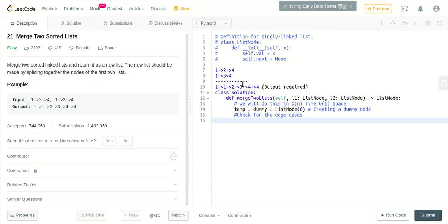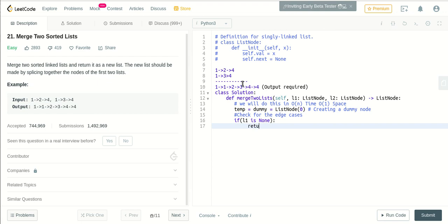Let me directly write the program itself. If the first linked list is empty, then obviously we have only one linked list and it's already sorted, so we just return the second linked list.